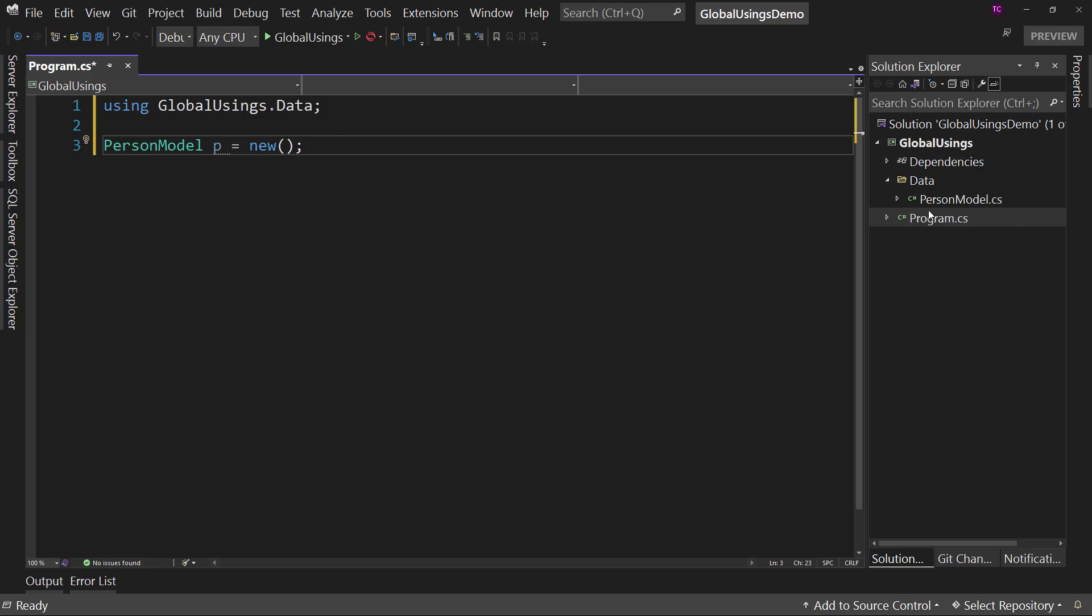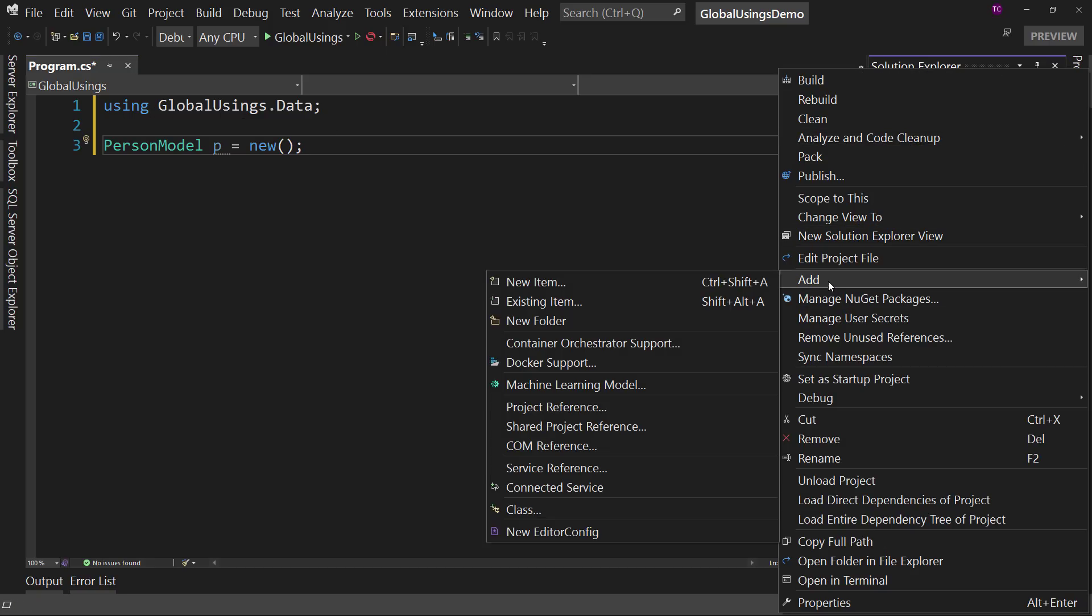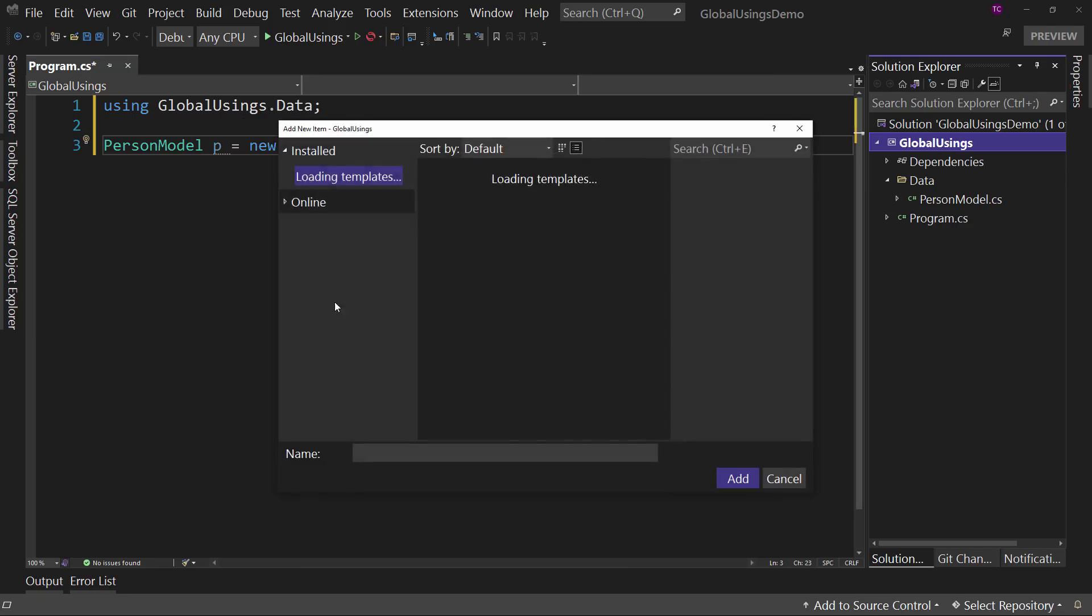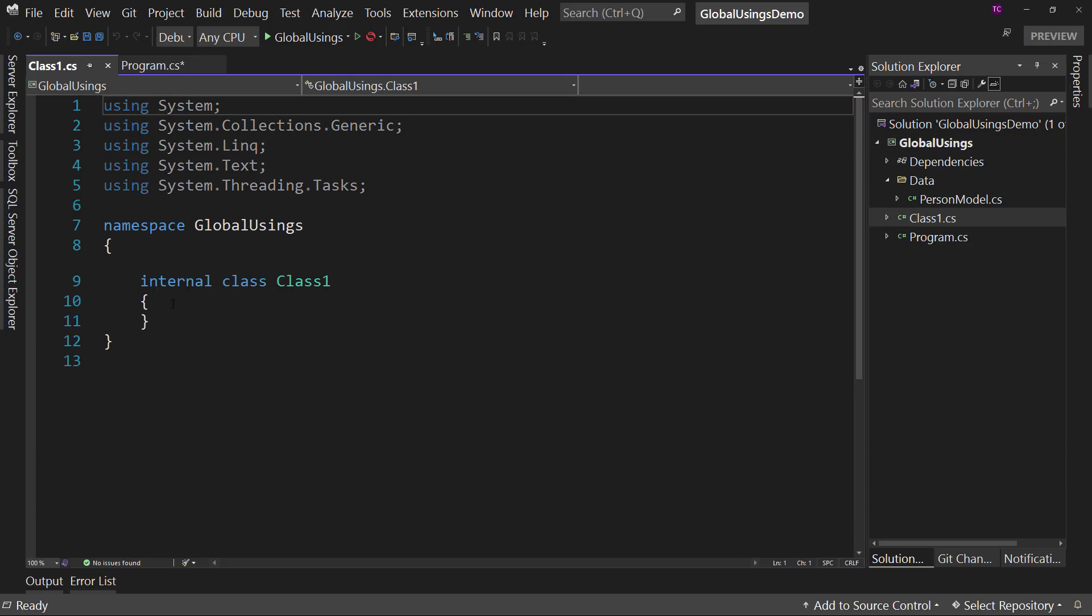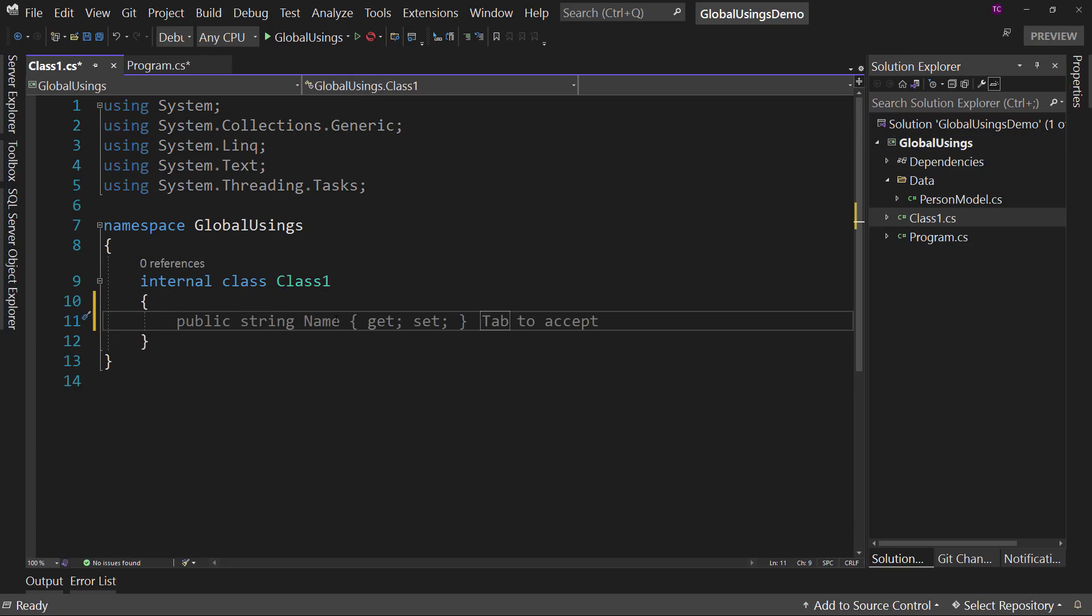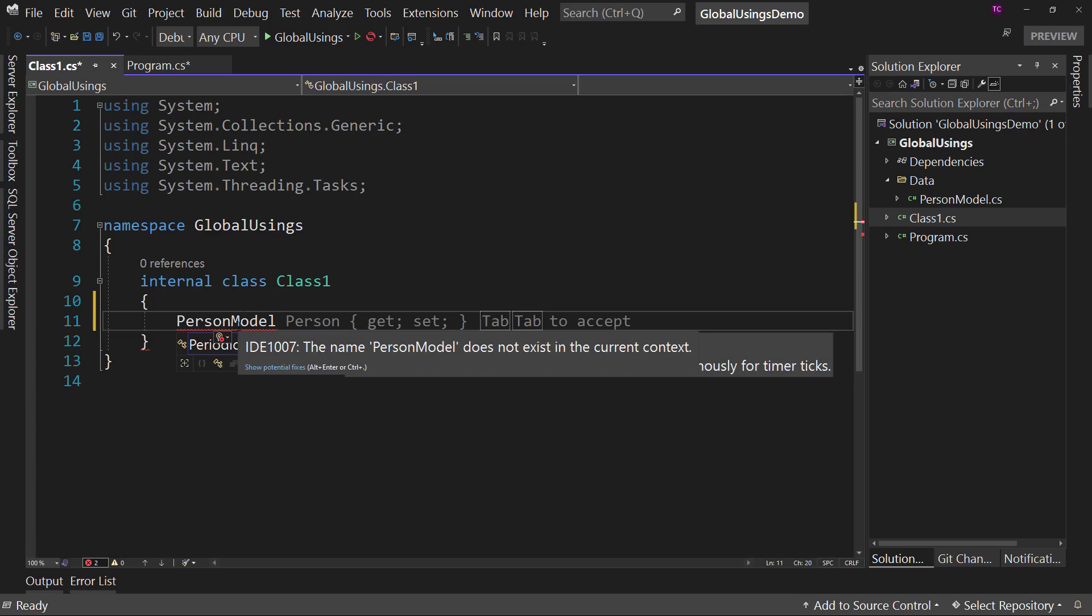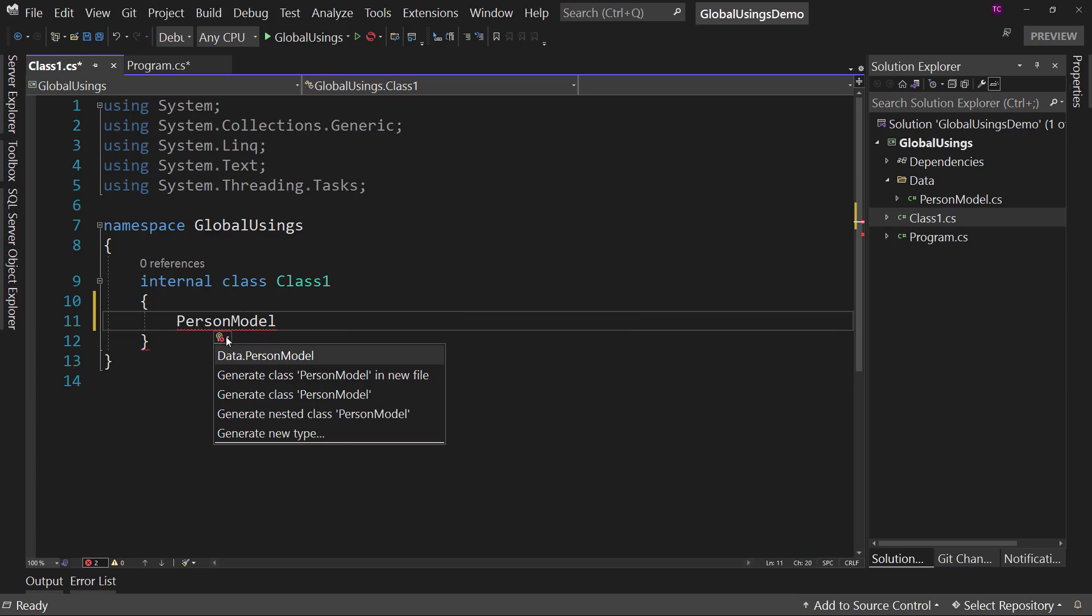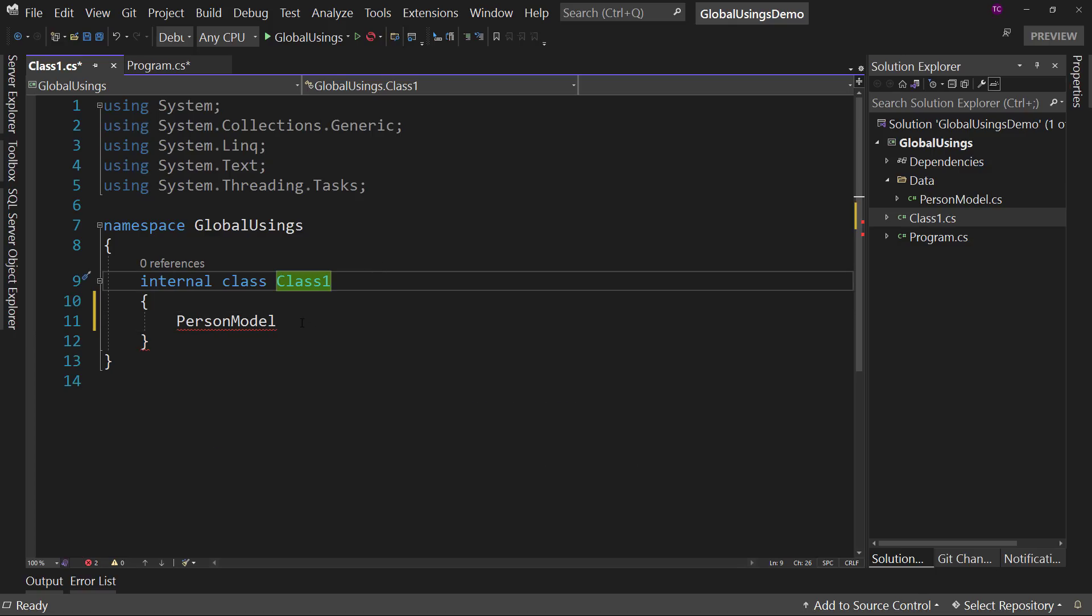But if we were in another class, let's say we create another class over here. Let's call it just class one, like so. And then in here, we wanted to use the person model. Well, again, we'd have to create that using statement by adding the using statement there for data.person model.